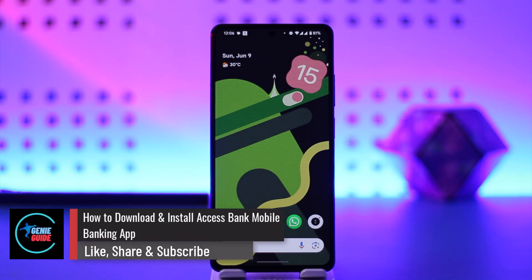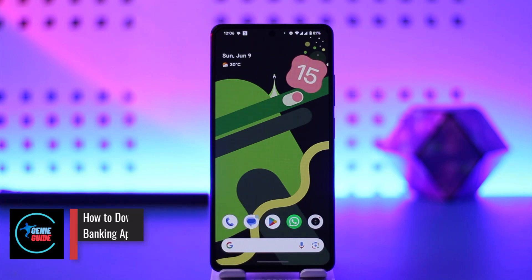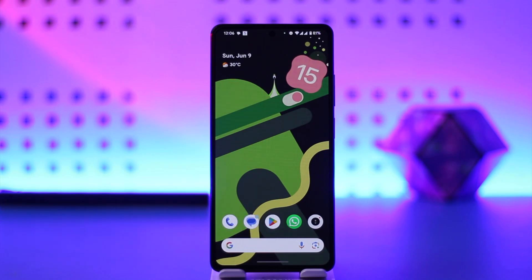How to download and install the Access Bank mobile banking application. Hey everyone, welcome back to the channel. In this video, we're going to learn how we can download and install the Access Bank mobile banking application, so make sure to watch the video till the end.